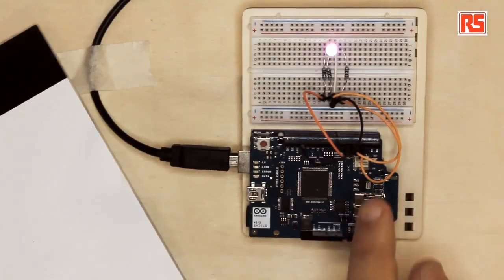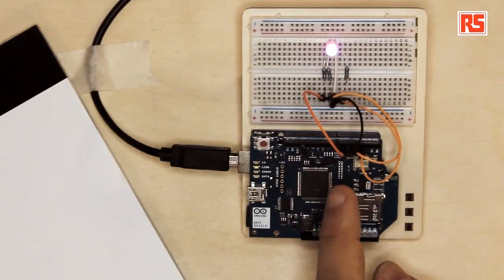So what the Arduino is going to do is connect to Twitter, launch a search, and search for all the messages that contain this hashtag. Once it finds one, it will search for the number, decode it, and turn it into an amount of color that will be represented on the RGB LED that you see here on the circuit.